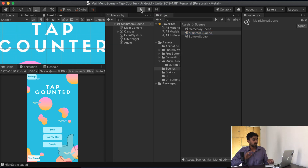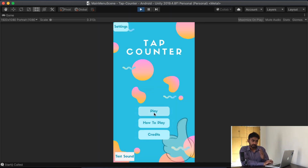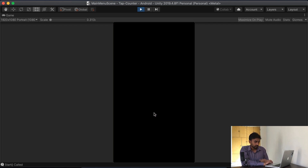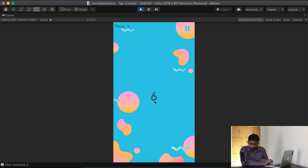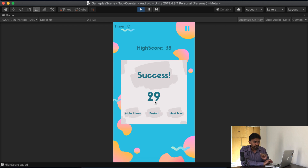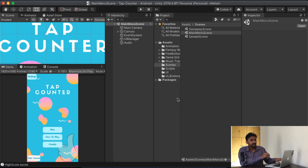Main menu में जाता हूँ। अब अगर मैं play करूँ — एक चीज़ note करना — random sounds play हुए हैं। खुद भी test करके देखना।